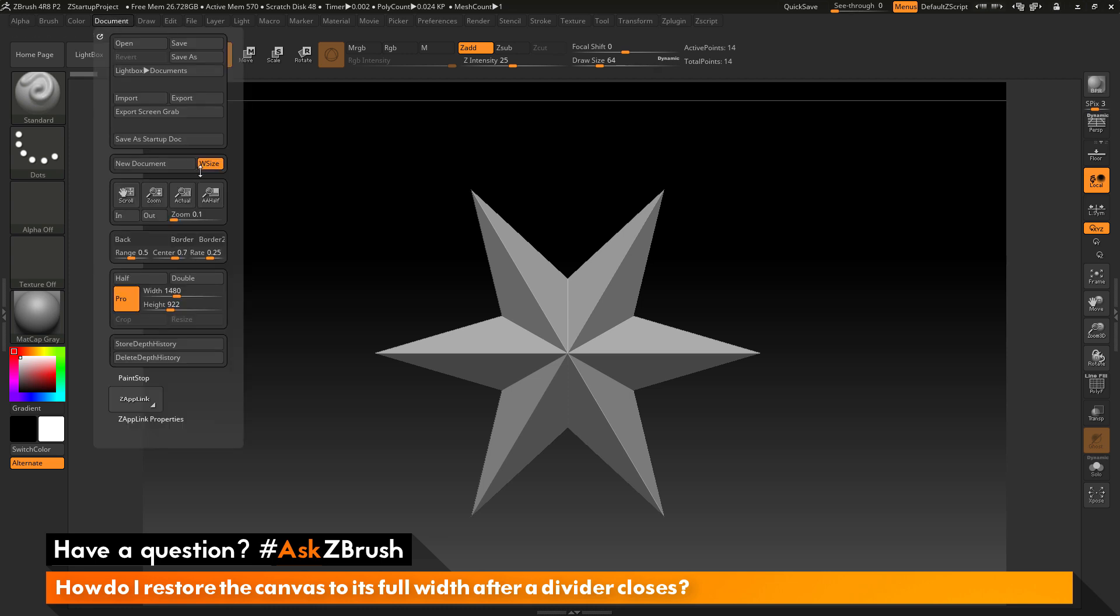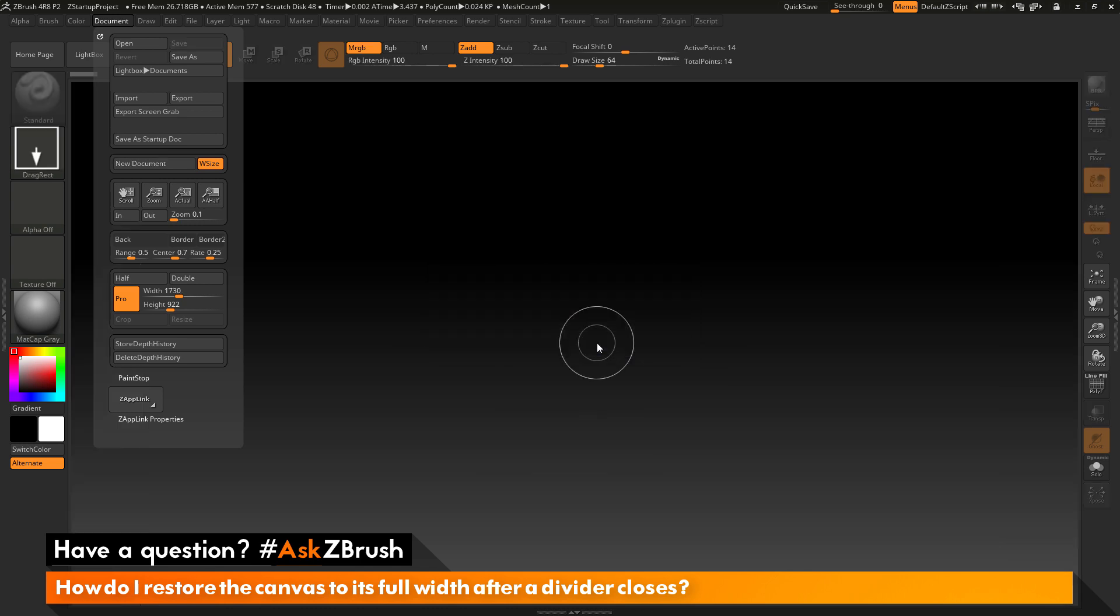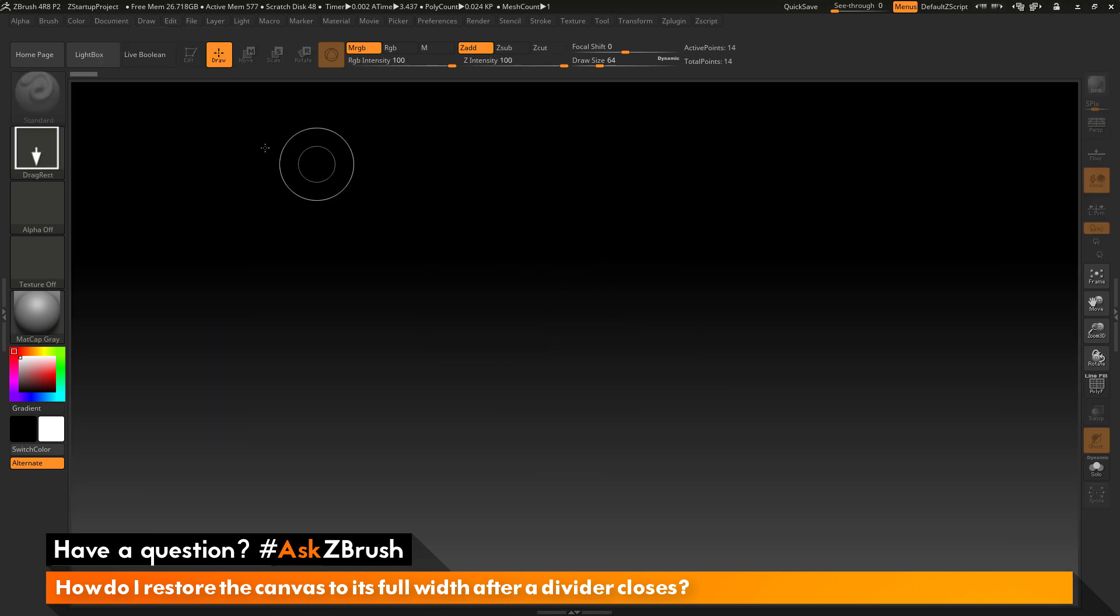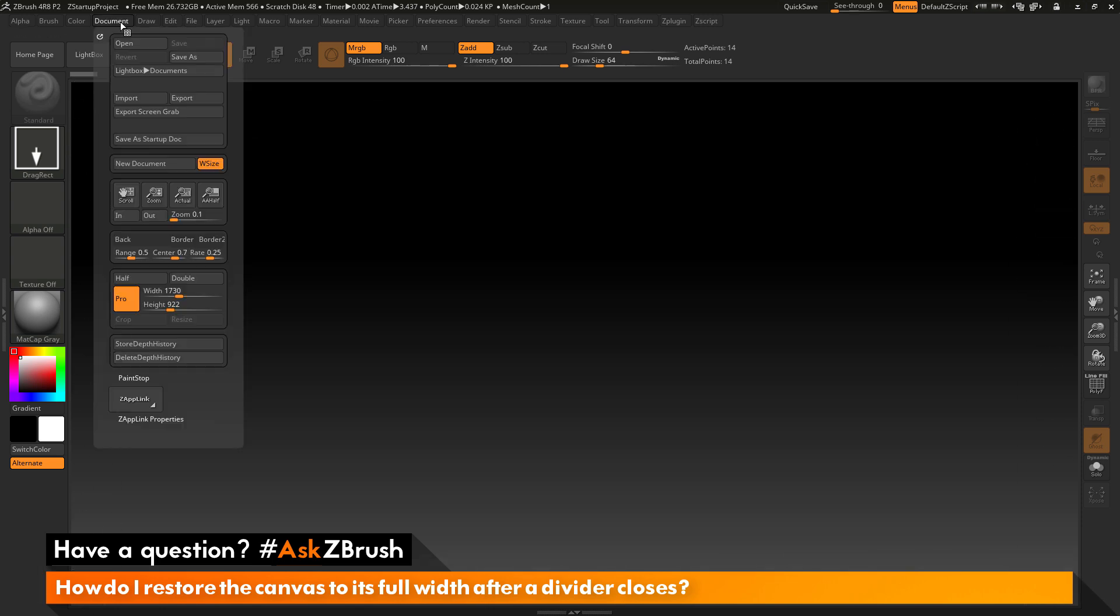If I go to document and I have W size on and now I click New Document, you will now get a little pop-up. I will hit No to this. You will notice now my canvas here has been filled to the window size. If I go to the document tab and look at my width and height values, you can see that the width has changed. It is no longer 1480. It is now 1730, but my height has remained the same.